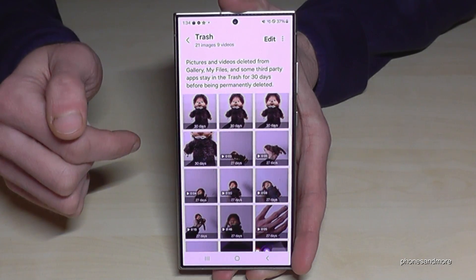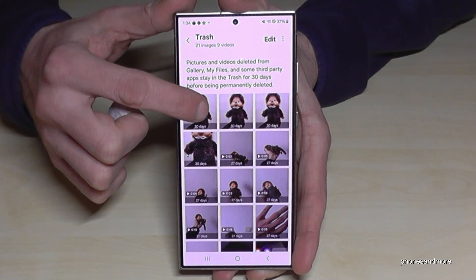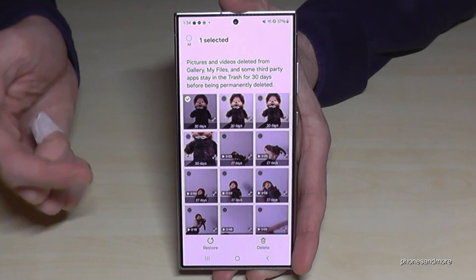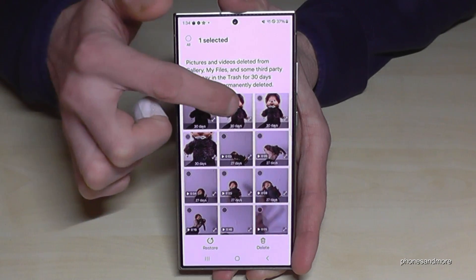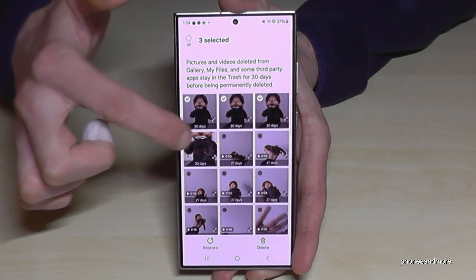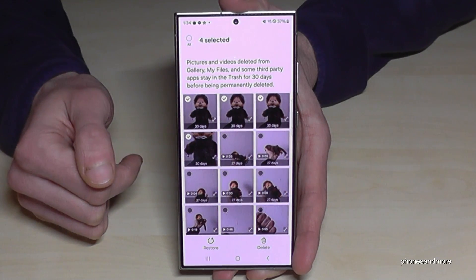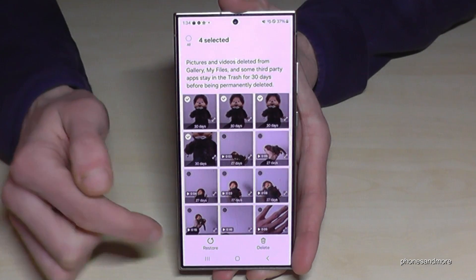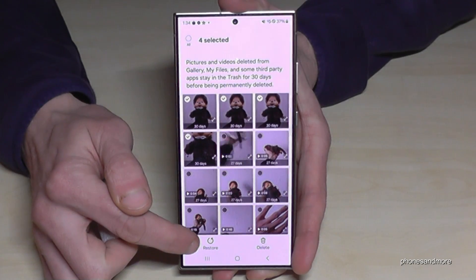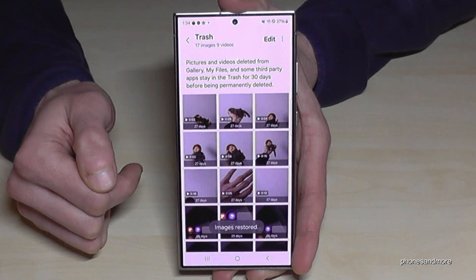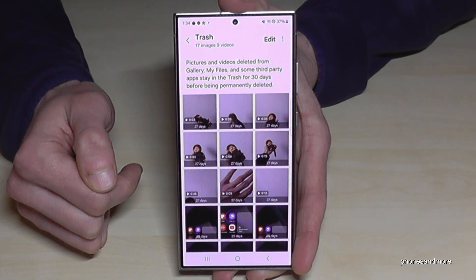How can you do that? By just long pressing one of them, and then you can mark the other ones you want to rescue, like my little friend here. After that, just go and press Restore and now they should be back.